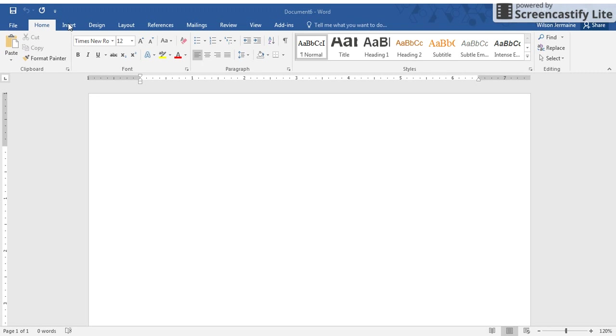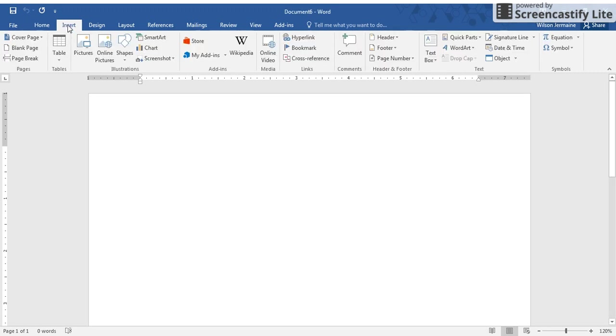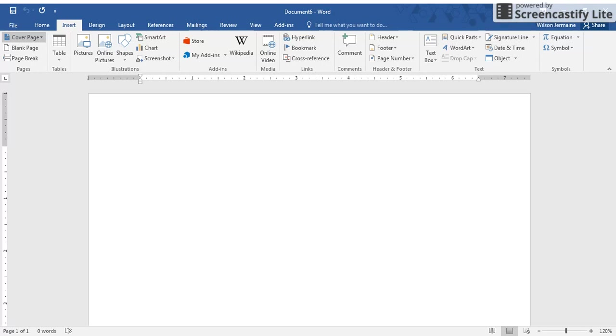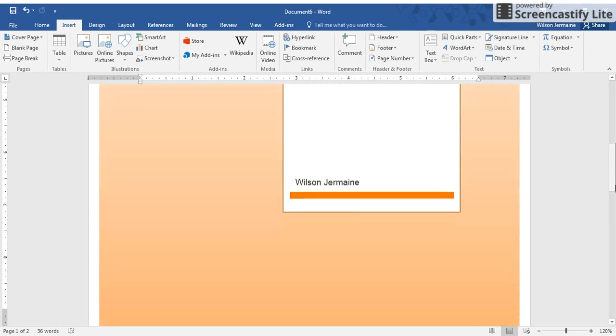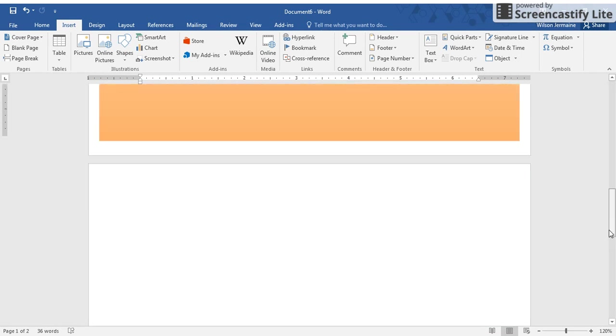Personally, I like to insert a cover page. So I'll go to Insert, Cover Page, and then I will choose a cover page to select. You can choose whatever cover page you would like.